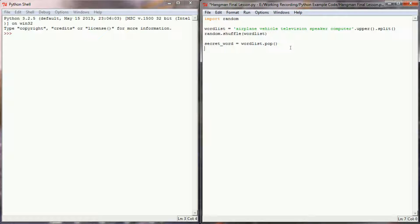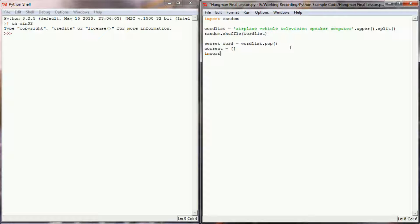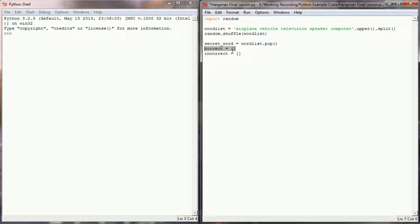The other thing that I know I'm going to need is a list of all the letters that my user's gotten correct and a list of all the letters that my user has gotten incorrect. This will become really important. This correct list will be important when we're trying to determine whether or not the user has won the game.